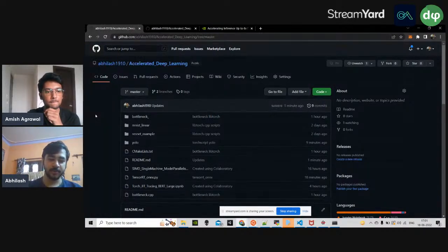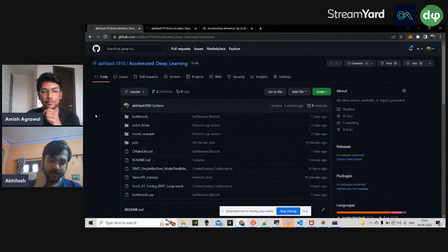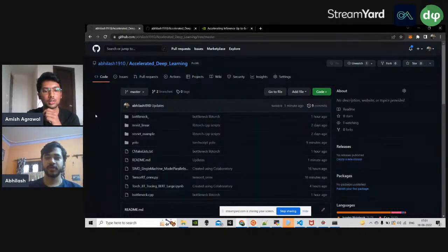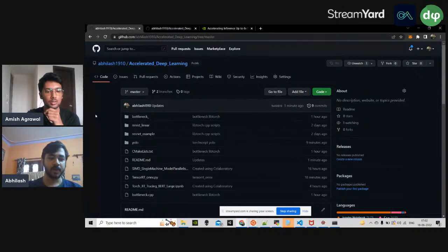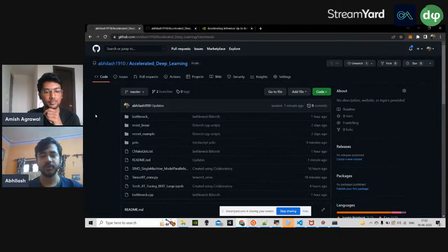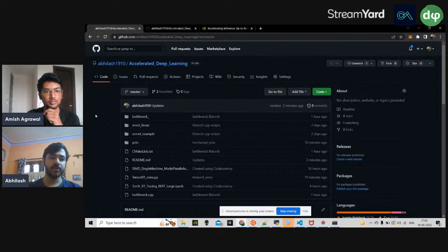Hi everyone. Today's session is going to be around accelerated deep learning. Before I start, a little bit of introduction regarding myself: I am currently working at Intel, and I'm part of their A3 supercomputing group, which is related to developing kernel-level codes for different kinds of hardware.